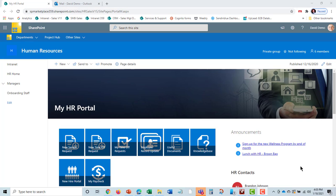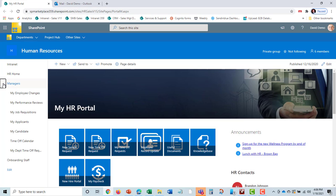I'm back in as David Demo, but in this role I'm actually a manager. Managers come into the same MyHR portal. But if they are in the manager's permission group, it allows them to do some additional functions on a MyEmployee basis.